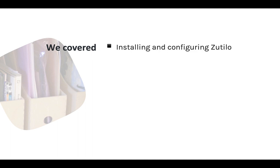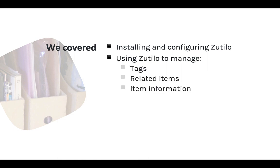Zotillo, as you can see, gives you some great tools and can save you an awful lot of time. I recommend it for everybody. In this module, we covered installing and configuring Zotillo, using Zotillo to manage tags, related items, and item information.